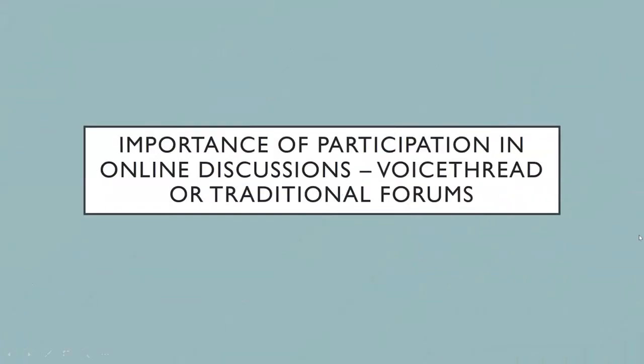The other point here is the importance of your participation in online discussions. Some courses will ask you to use VoiceThread as a platform or just traditional discussion forums. It's important that you participate because one, it's a graded item, and number two, it's important for your critical thinking skills that you discuss articles and theories with your classmates and professors.